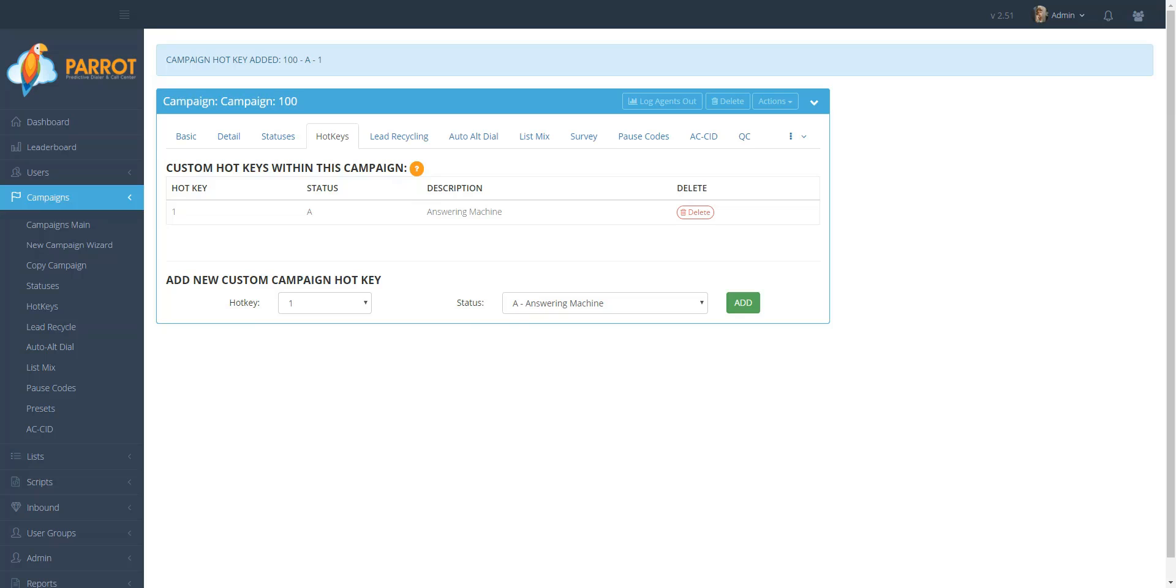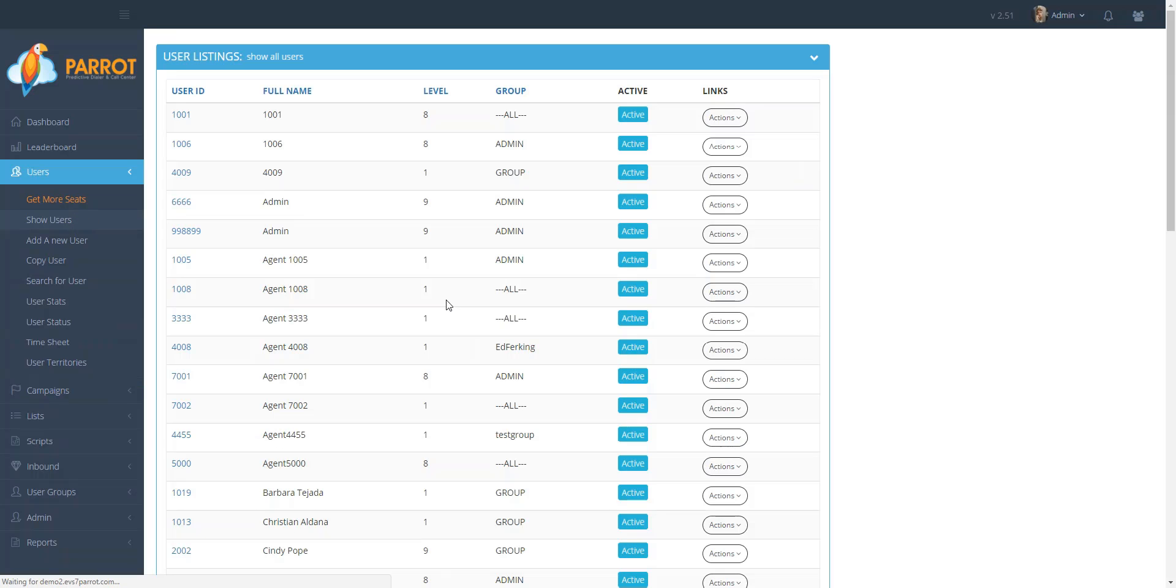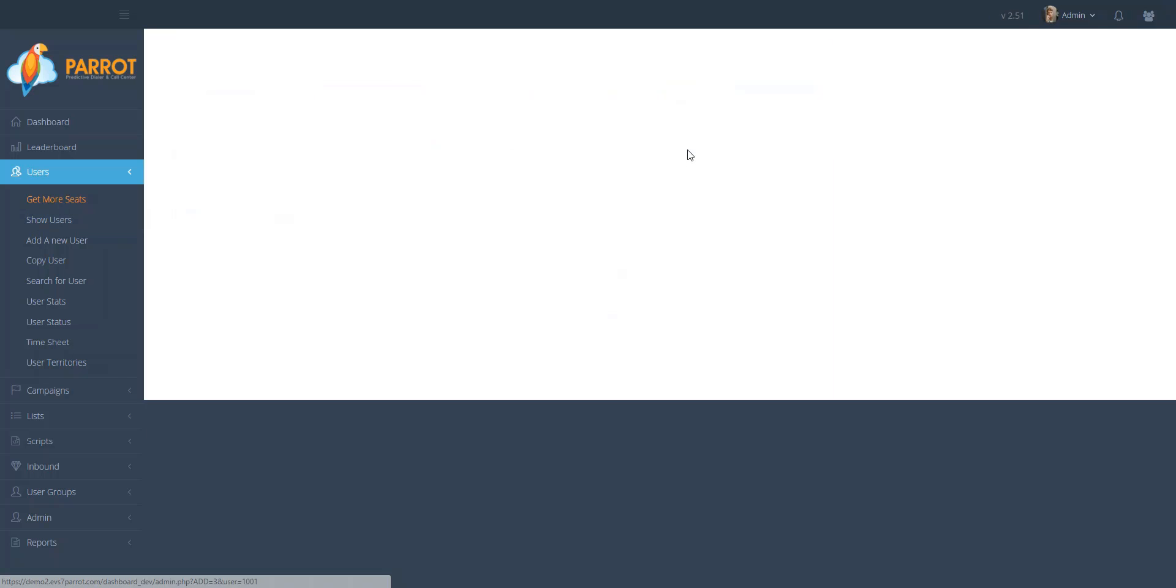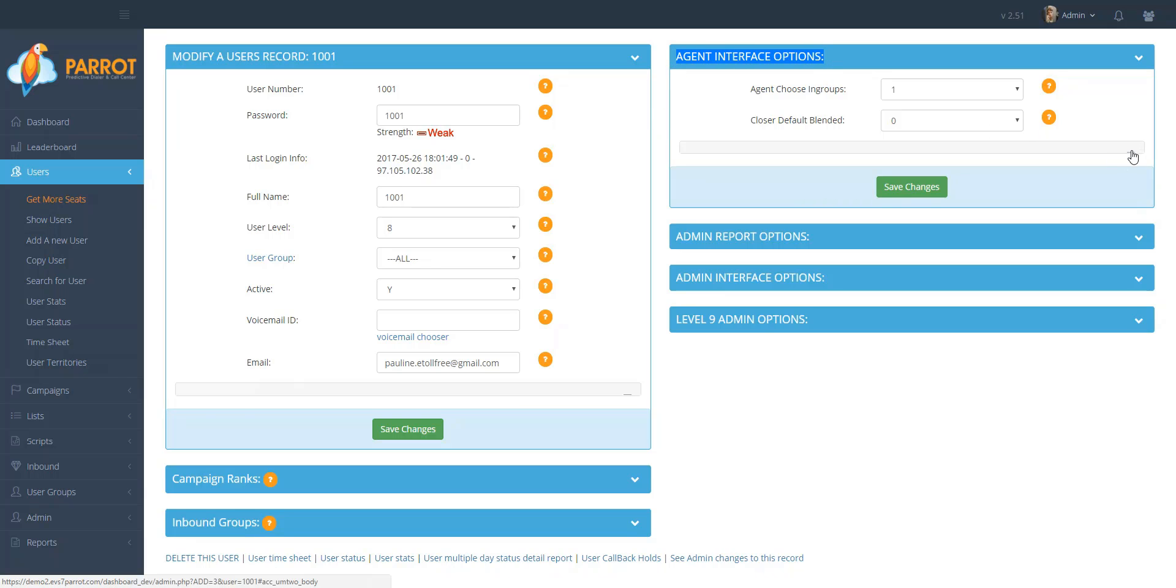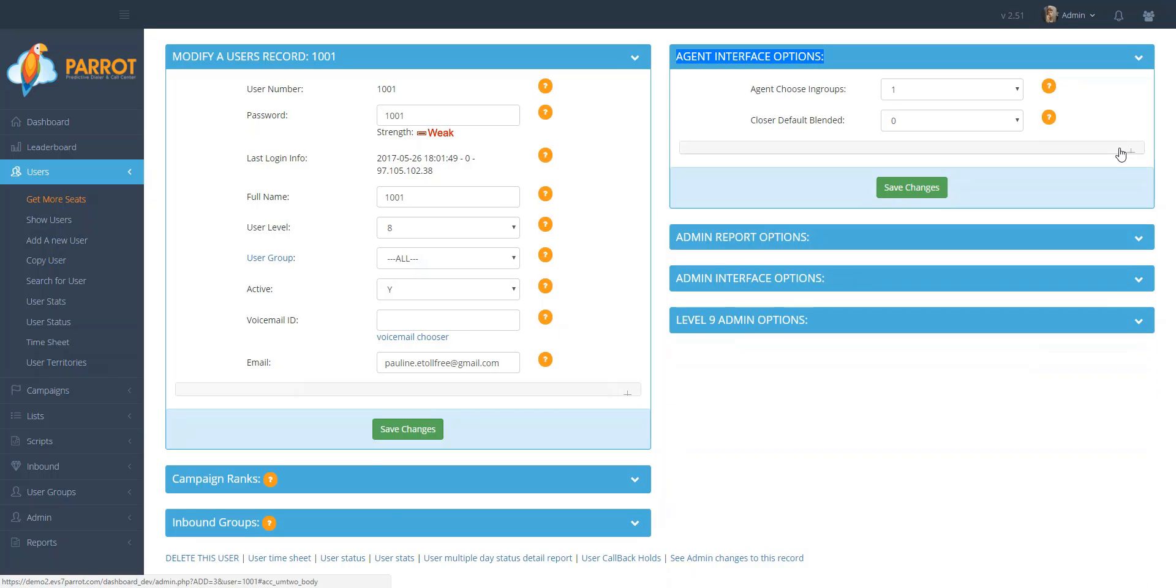The next thing that you have to do is allow your agents to be able to utilize the feature. To do this, go to Users, Show Users. Select the user that you would like to enable the hotkey feature for and click on Actions, then Modify. Go to the Agent Interface Option section and expand the section by clicking on the little plus sign on the right-hand side.